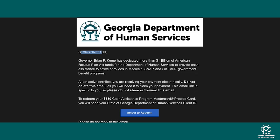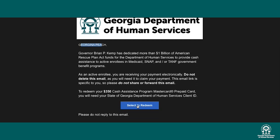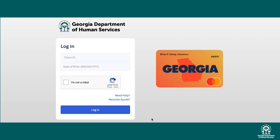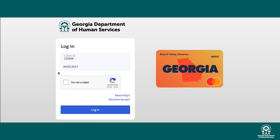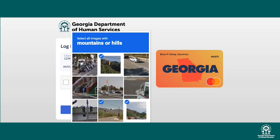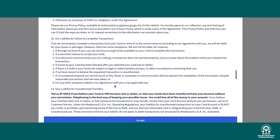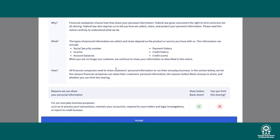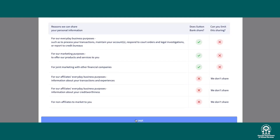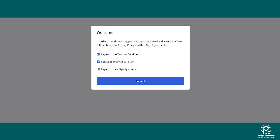Once again, he'll click Select to Redeem in the email, which will open the login page. This email was addressed to Georgina, so he'll enter her client ID and date of birth. Prove he's not a robot and log in. Again, George will need to agree to the terms and conditions, privacy policy, and e-sign agreement. Then click I Accept.